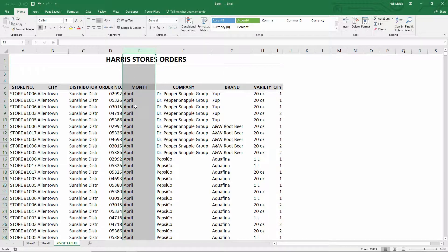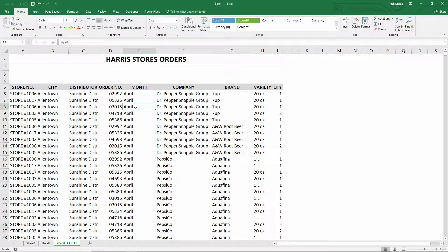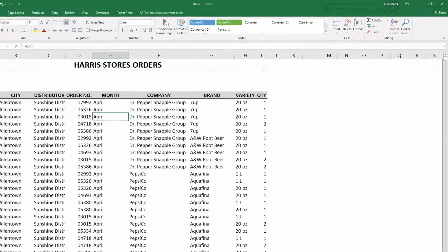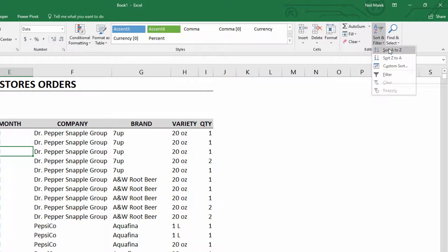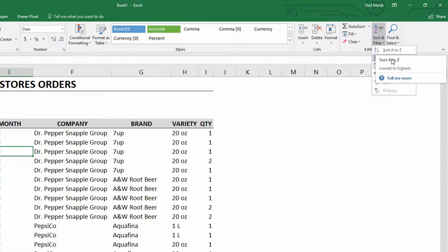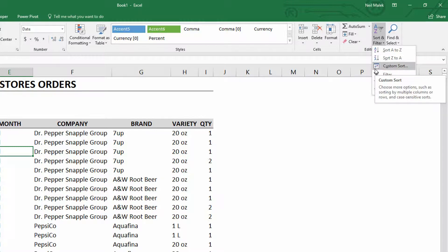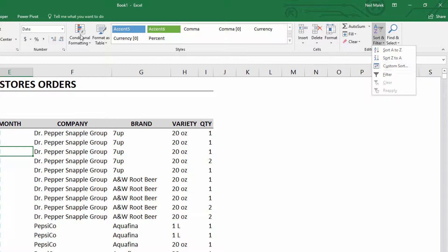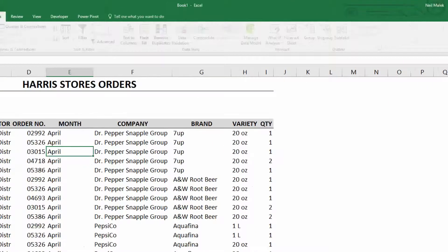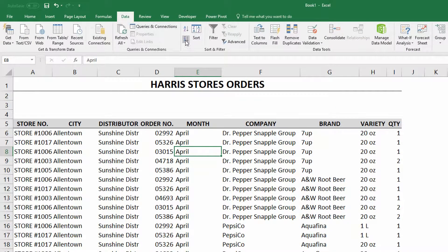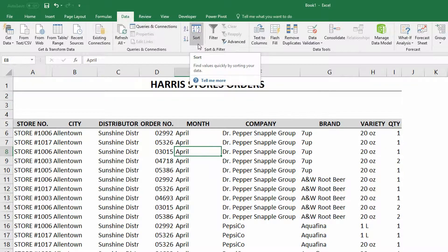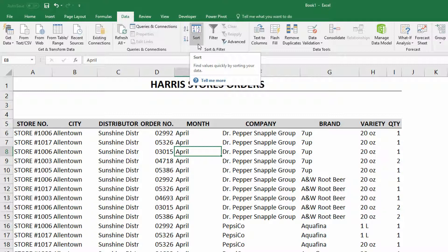So here's how we solve for this problem. Instead of going to the simple options for sort A to Z or Z to A over here on the sort and filter dropdown menu, we go to custom sort. Or alternatively, if you go to the data tab up here at the top of the screen, you'll see the A to Z and Z to A buttons sitting next to a large sort button, and that is our custom sort feature.